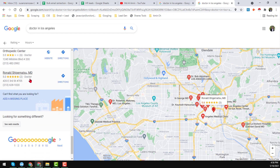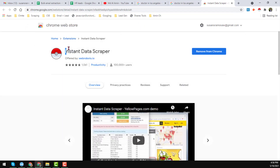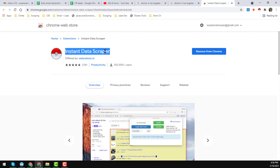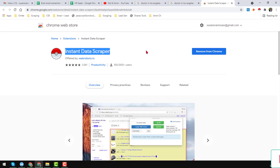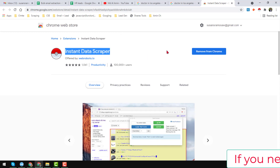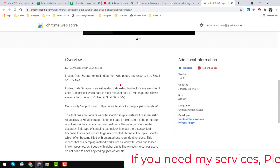To scrape all the data from Google Maps we use many techniques, but in this video I will use a tool called Instant Data Scraper. If you go to the Chrome Web Store and search 'Instant Data Scraper' you will find this add-on. Just install it on your Chrome browser. I have already installed it — you can see 'Remove from Chrome,' which means it's already installed.